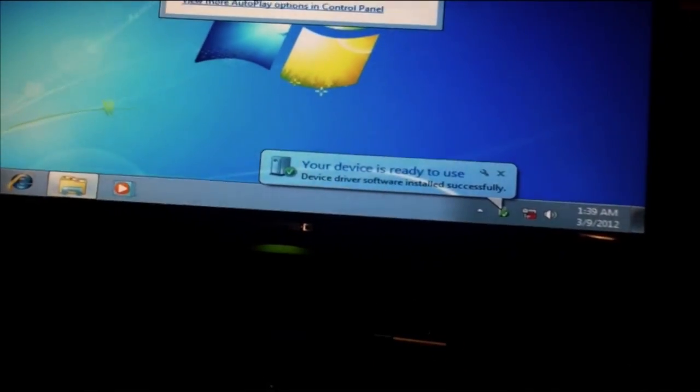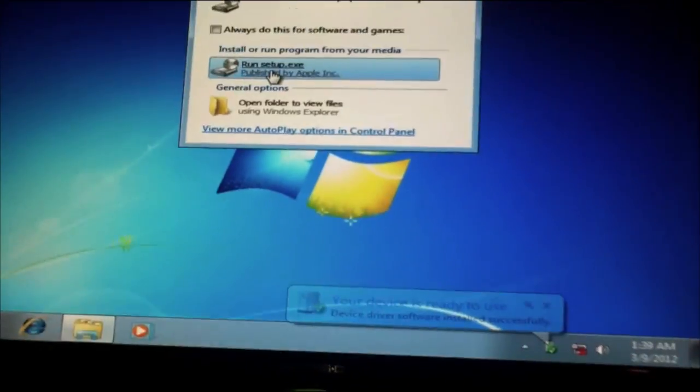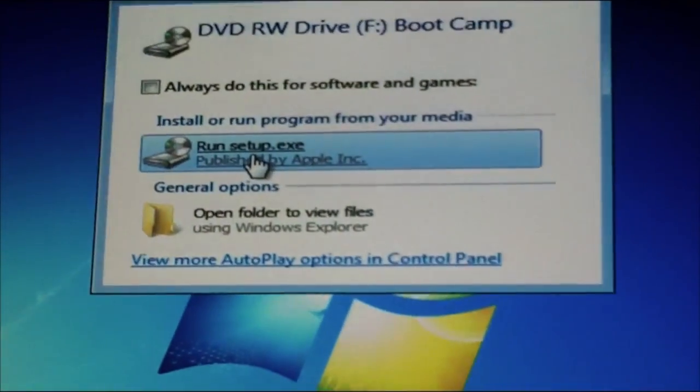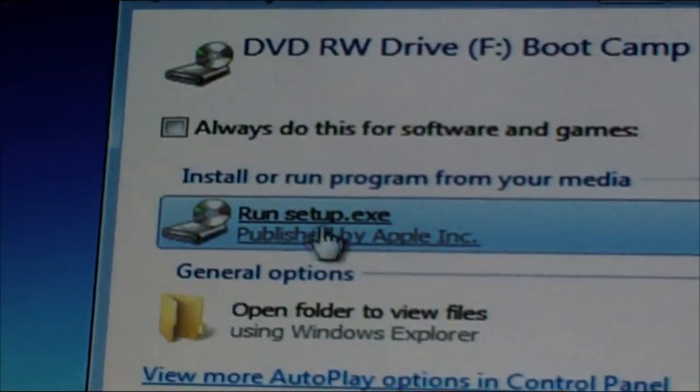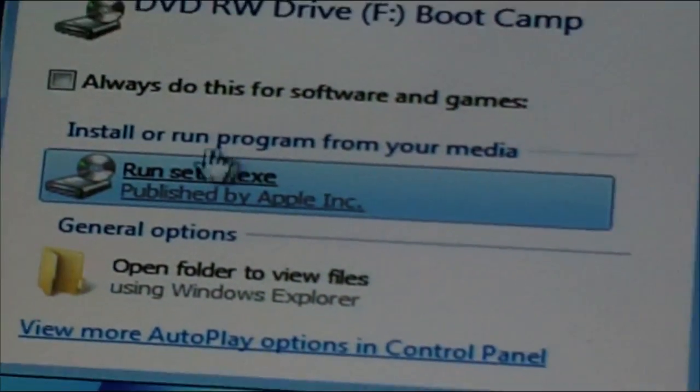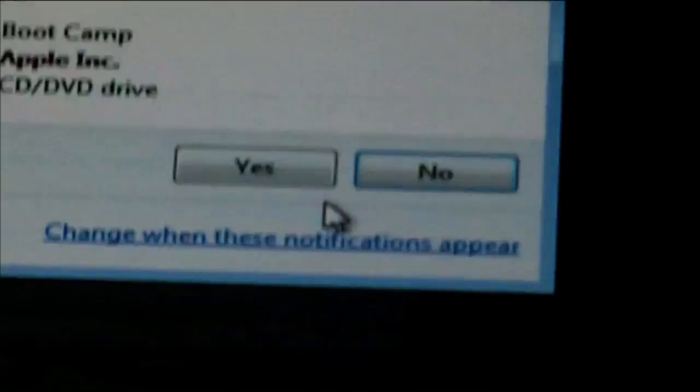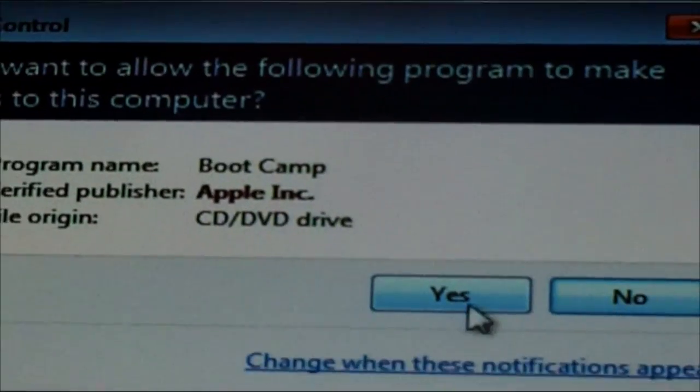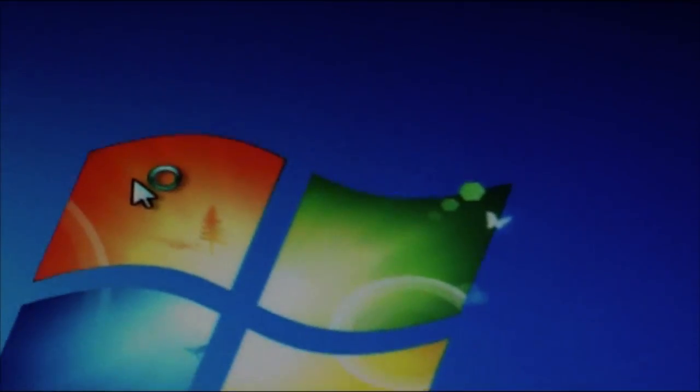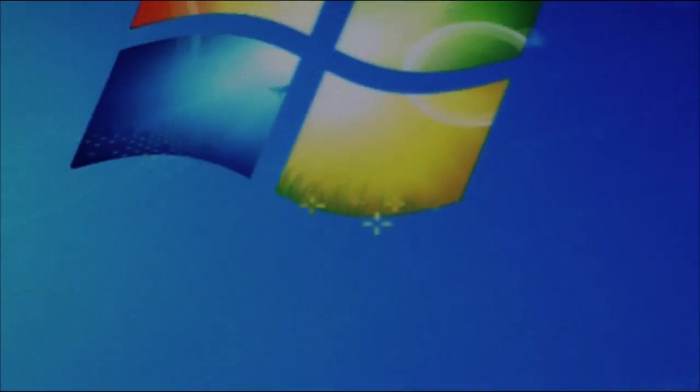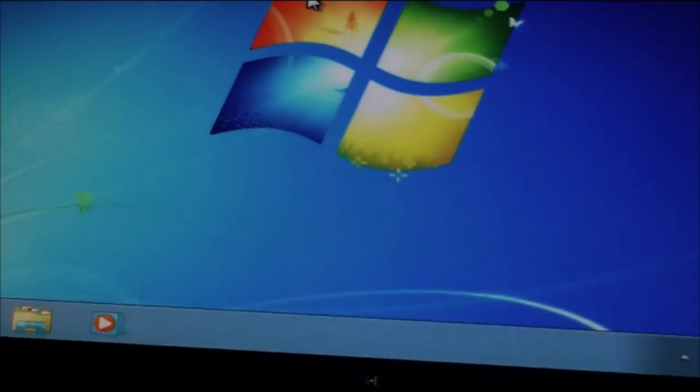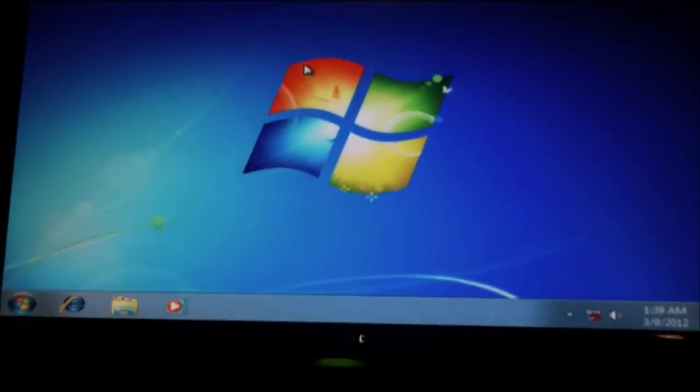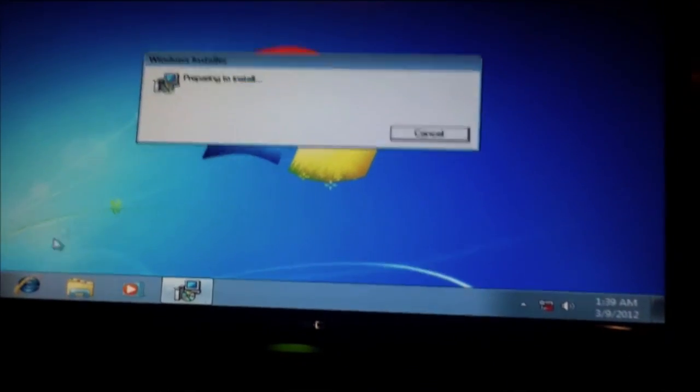And we're going to run it. As you can see, here it is. We're going to run the EXE. And we're going to hit Yes and just wait.